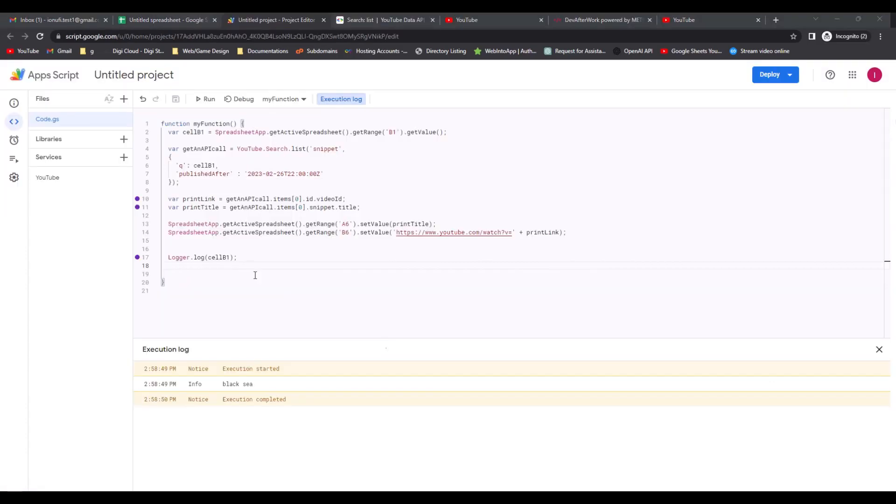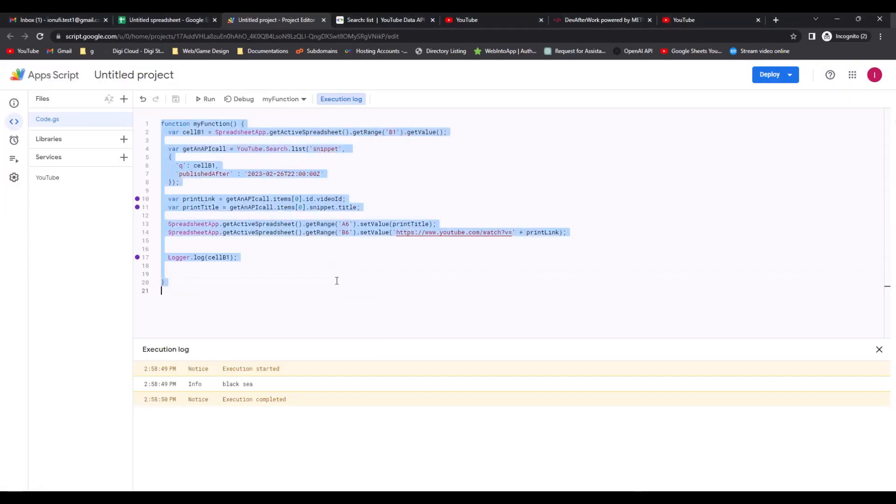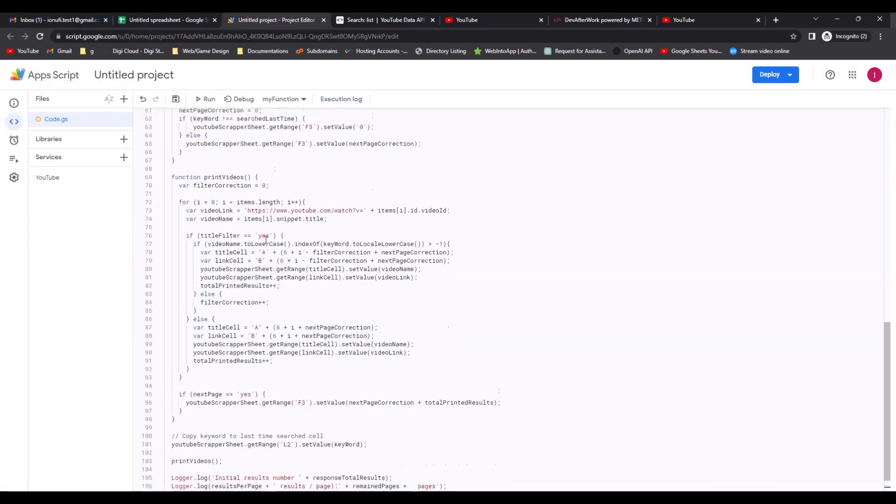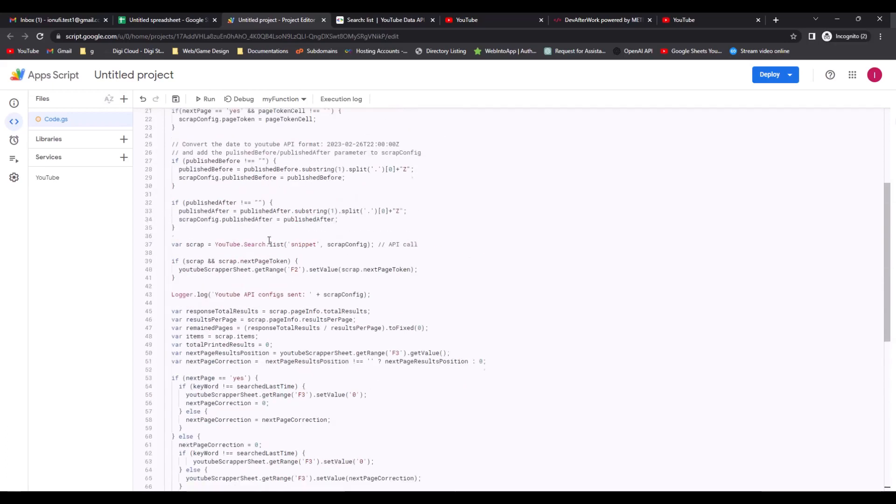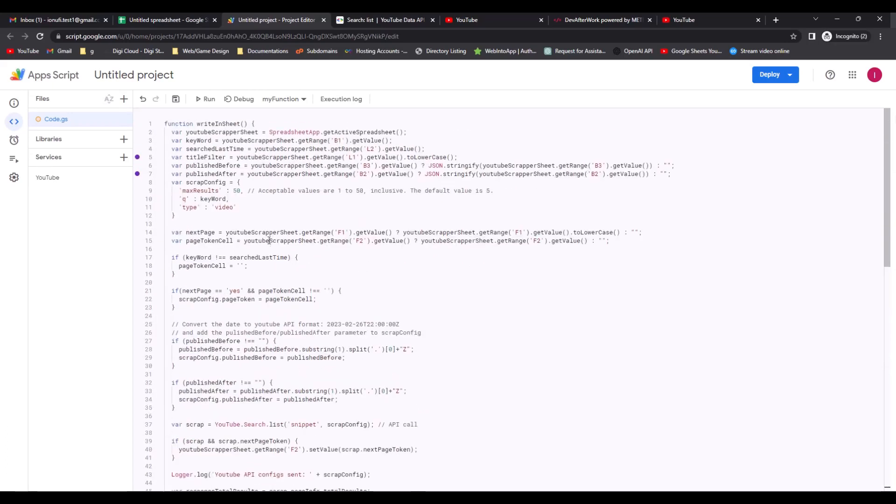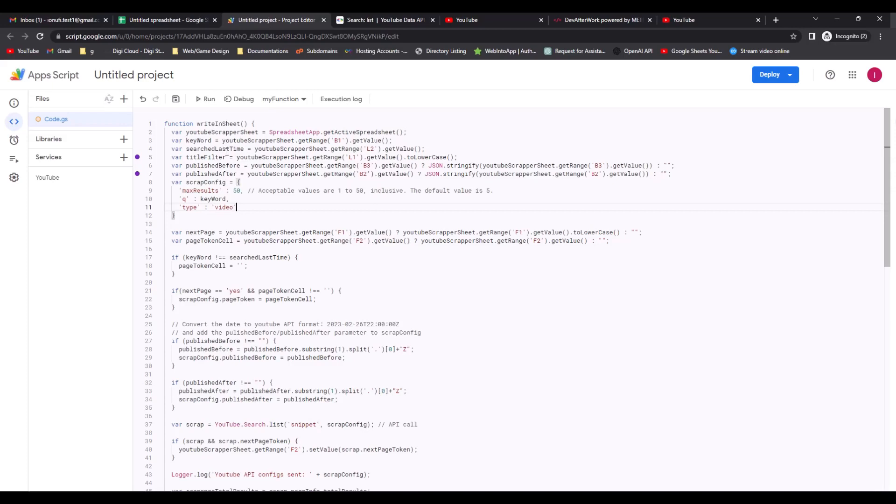Now that you know how it works, let's go to the entire script and check a bit what I did here. In the first part, we make some variables with the values from the cells. Then we create the request object.